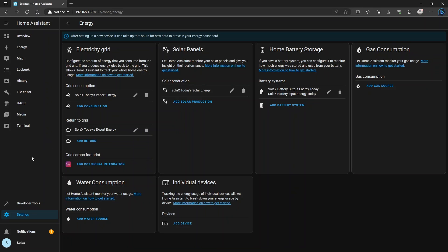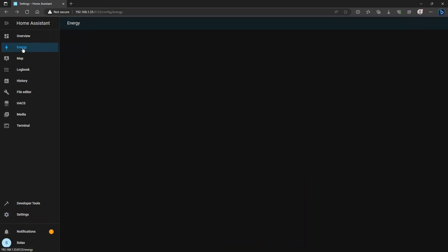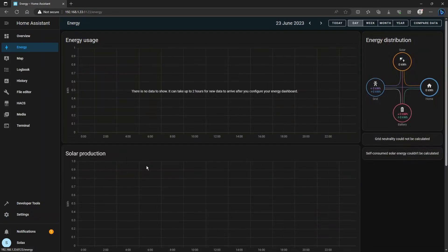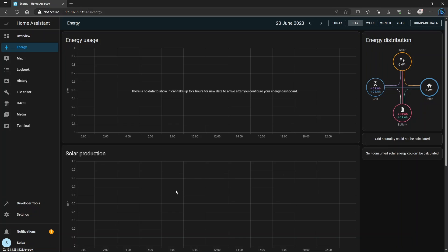If you want to check that configuration click on the energy dashboard and it should look something like this and you can see that you've got the energy flow at the side and we've got some graphs that'll be underneath but there's no data in there yet and you're going to have to wait a couple of hours for information to start appearing.